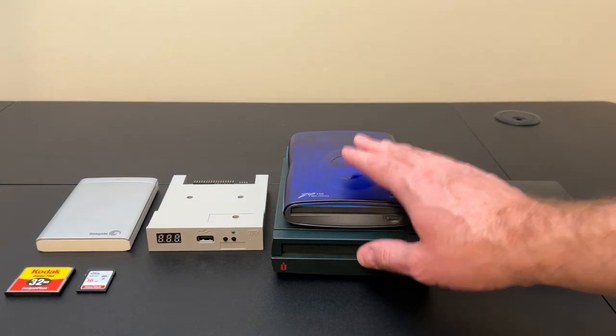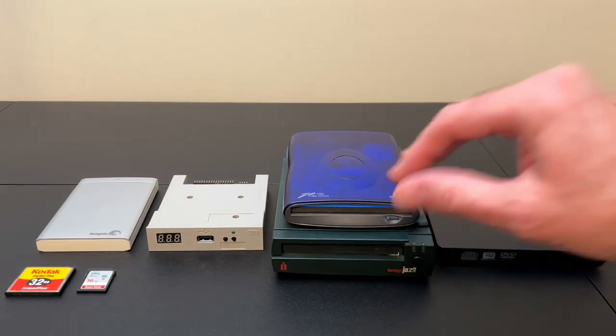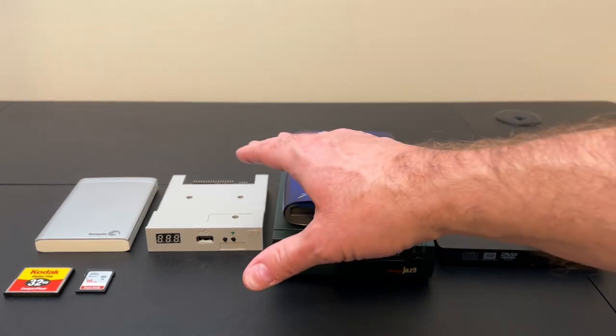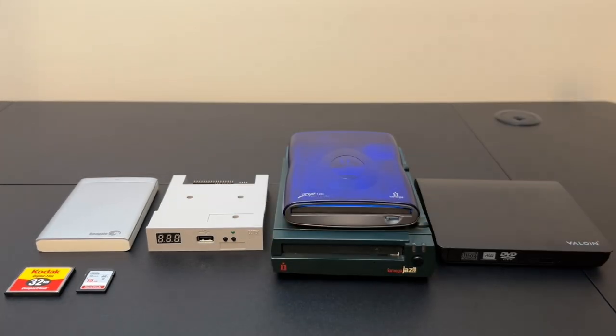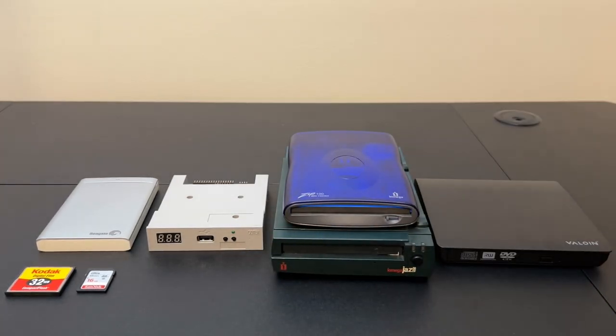Both of these, if I plugged them into Windows and use that special formatting software for the Gotek drive, it sees them, it formats them fine. Bring them over to the actual device, still no engagement. These two guys are out.